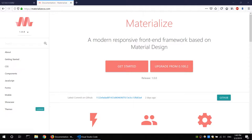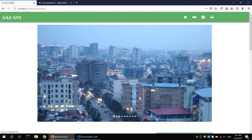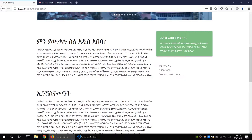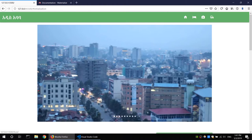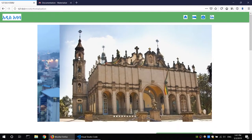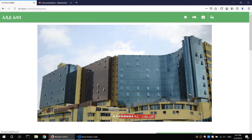If you have a visitors website, you can use a website like this. You can create a website with this framework and make your content available. If you want to use this website, you can copy and paste content. The framework includes pictures, videos, and other elements.